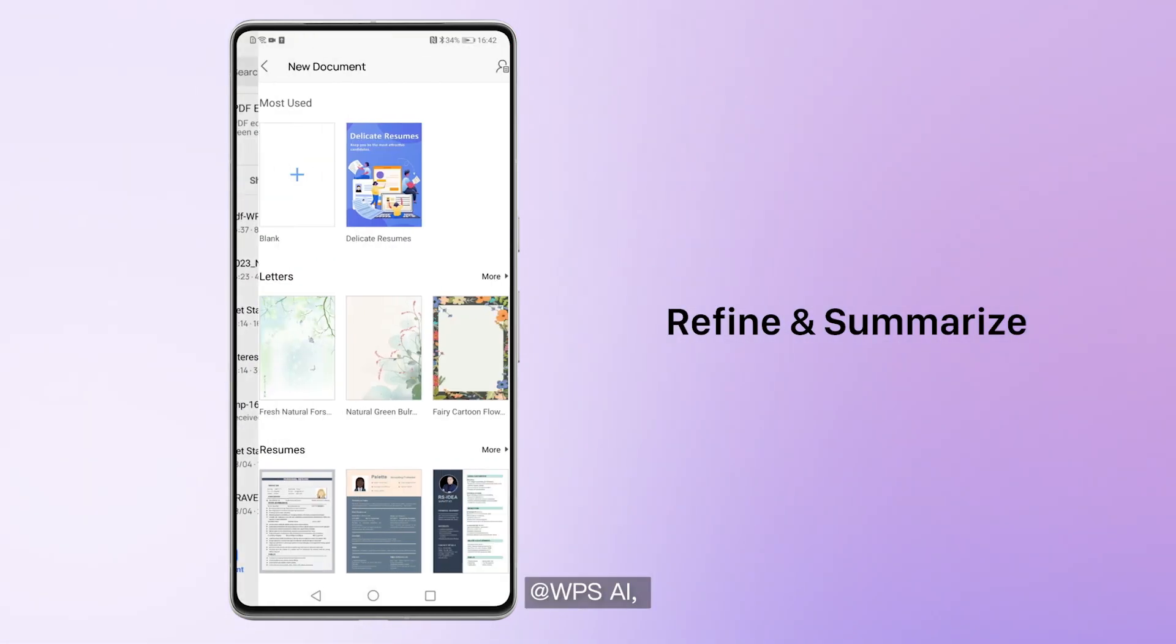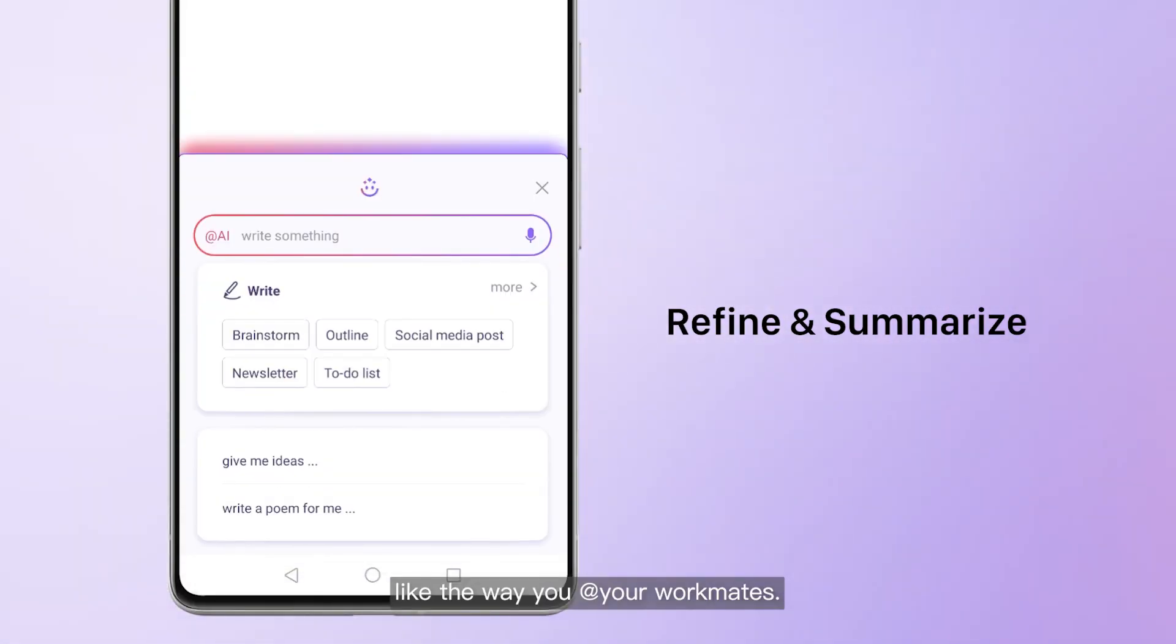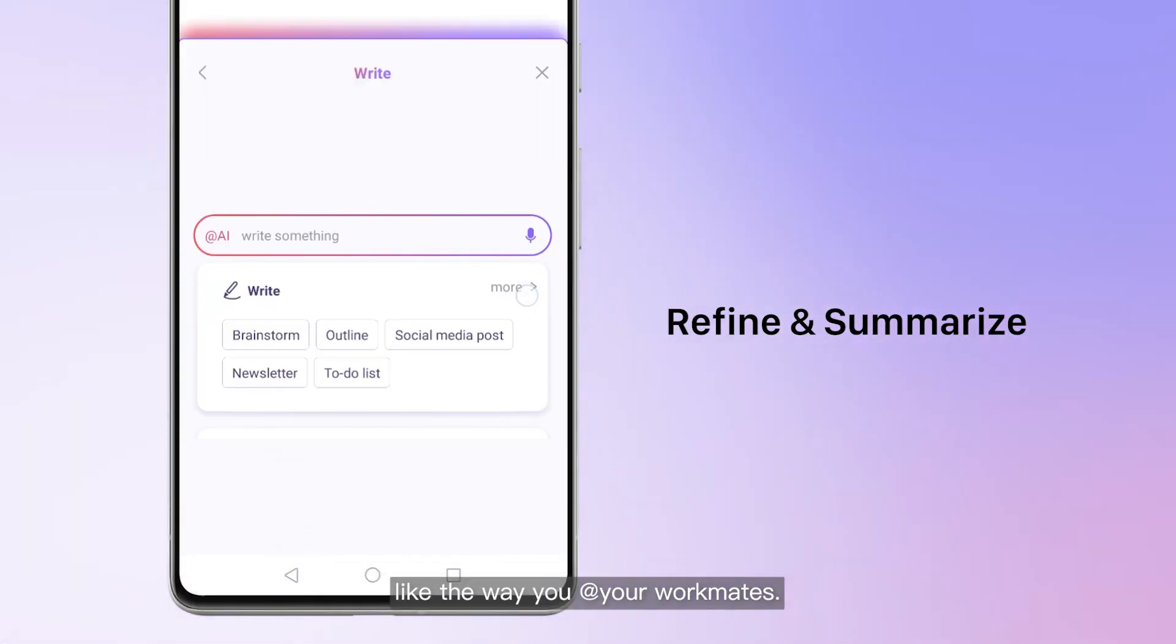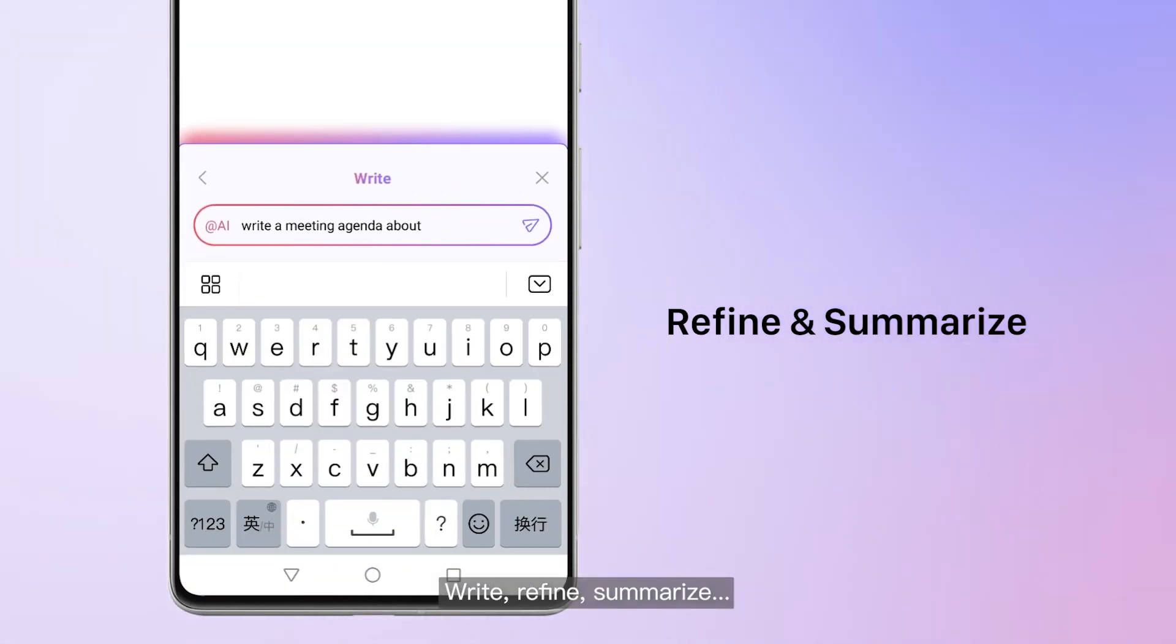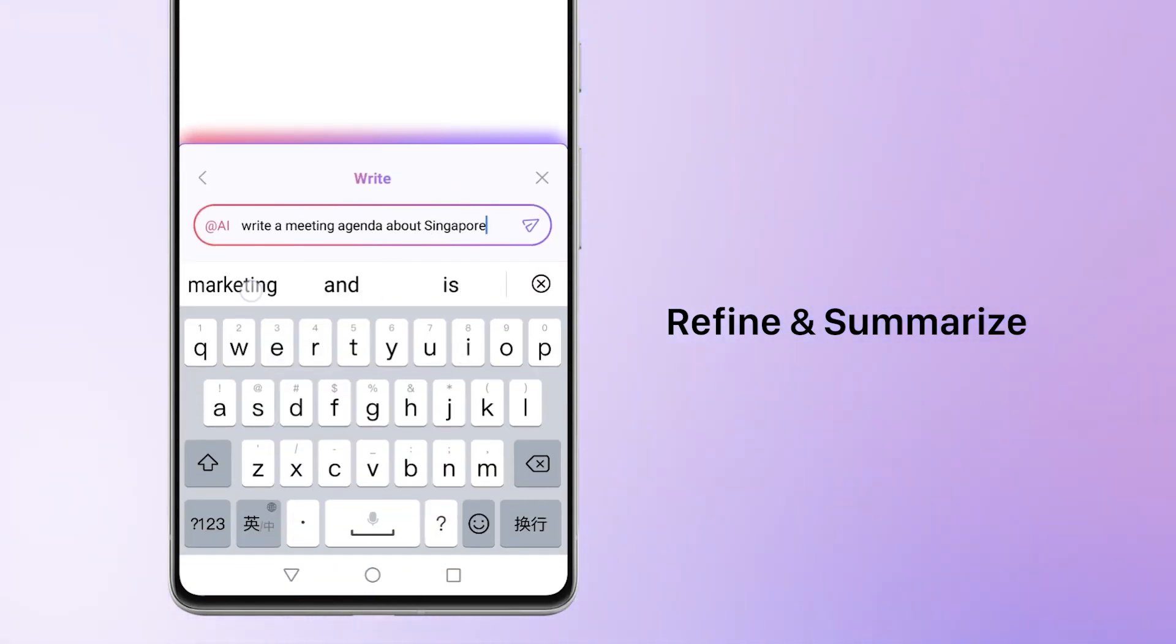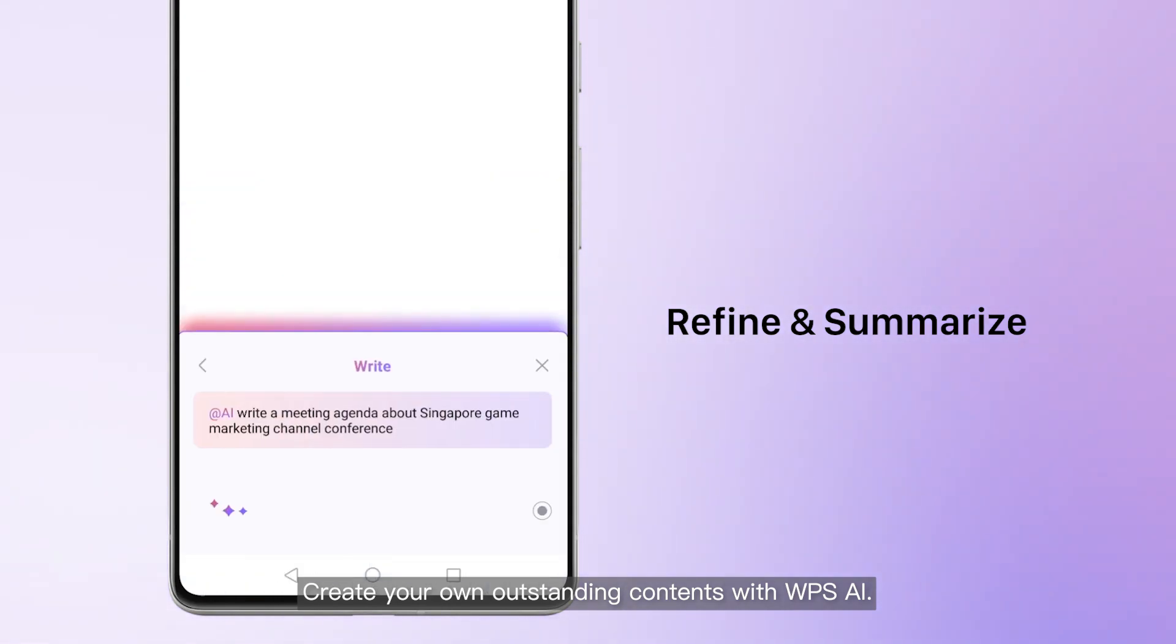At WPSAI, like the way you work with your workmates. Write, refine, summarize. Create your own outstanding content with WPSAI.